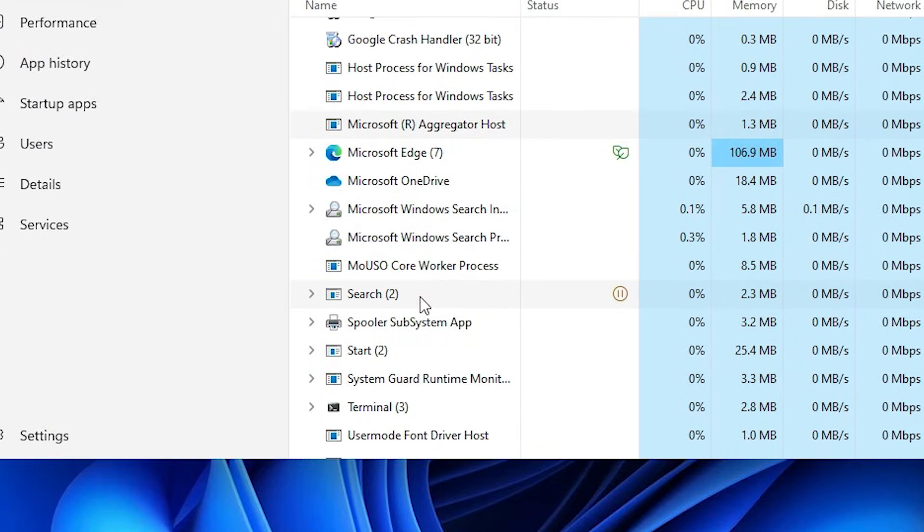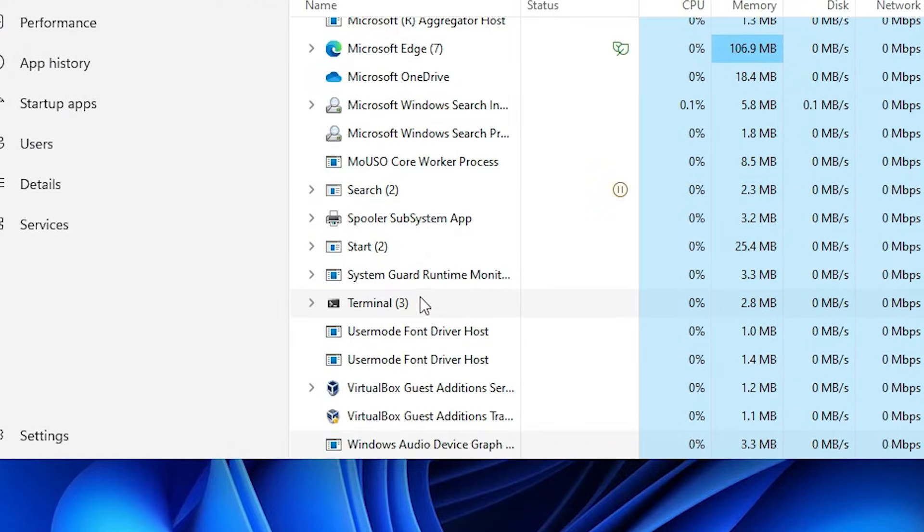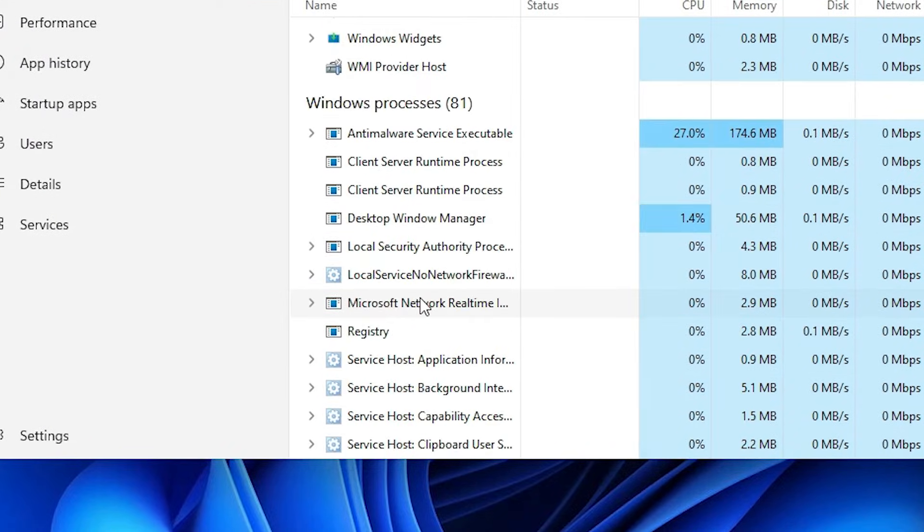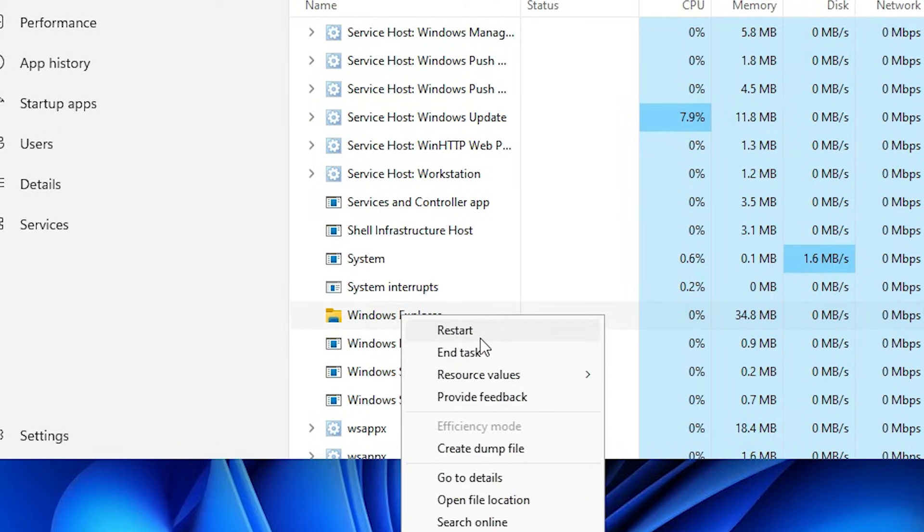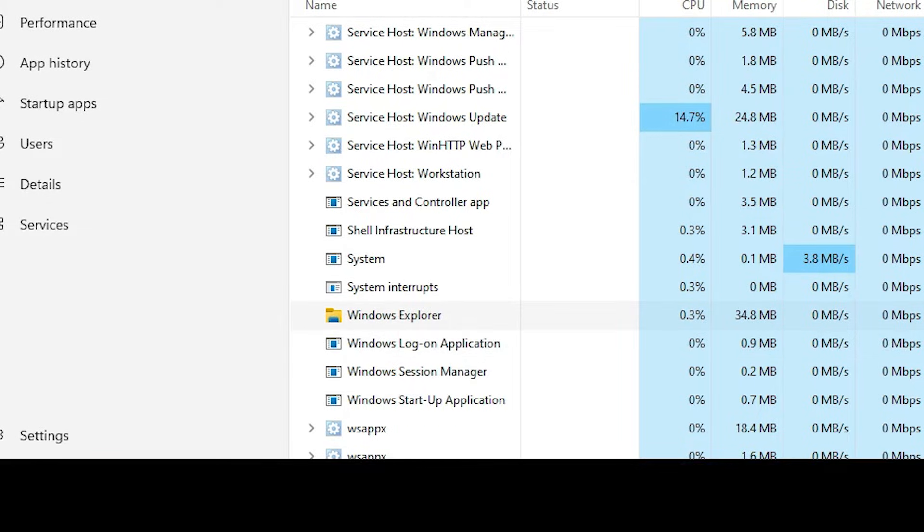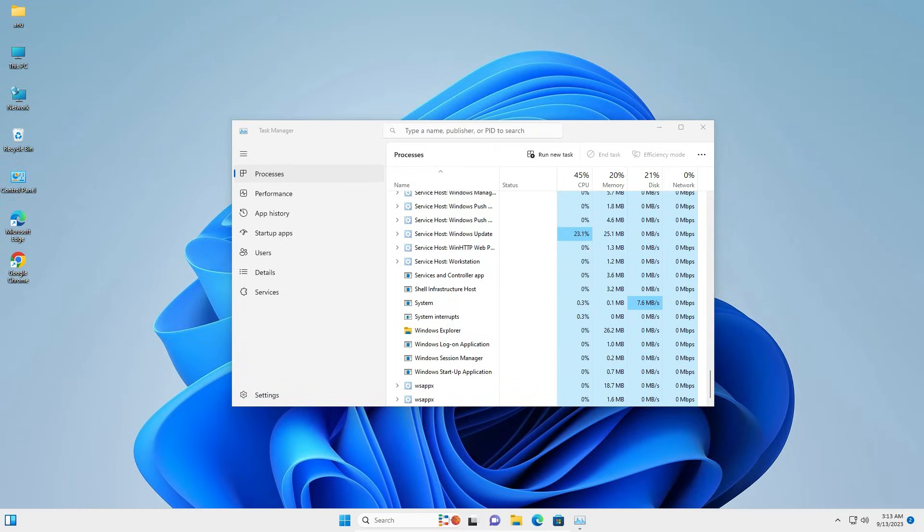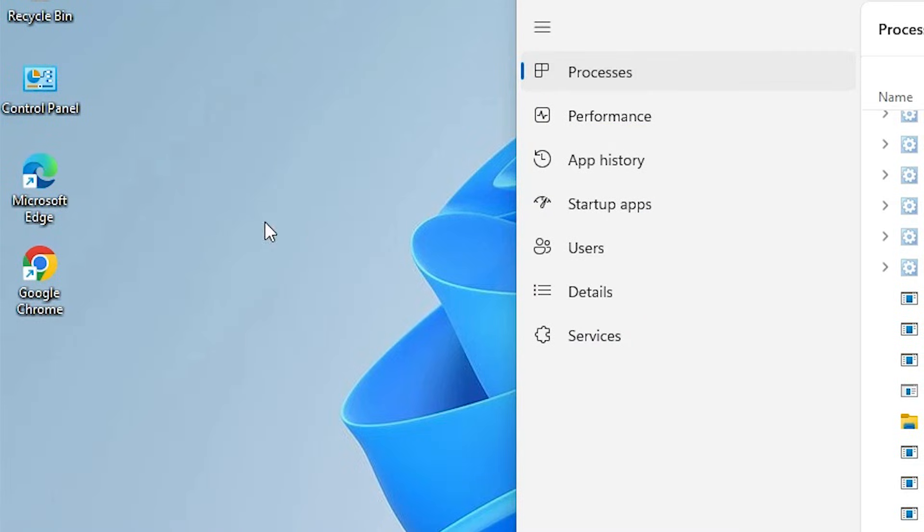In Processes, find Windows Explorer. Right click on Windows Explorer. Here we find Restart - click on Restart. This will restart Windows Explorer, including the taskbar and all desktop icons. Here we find our desktop icons problem is solved.